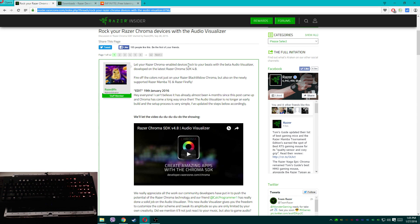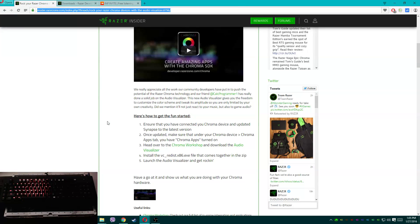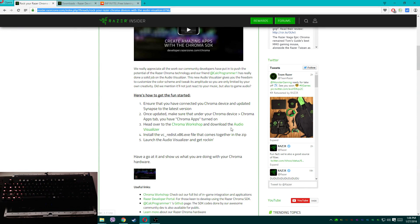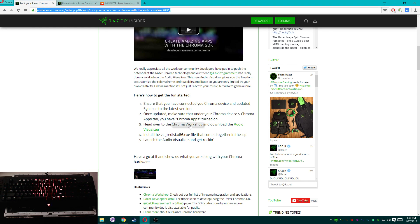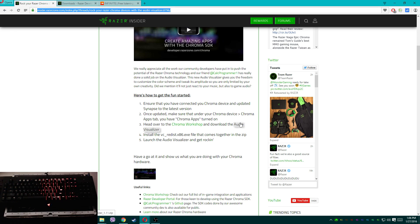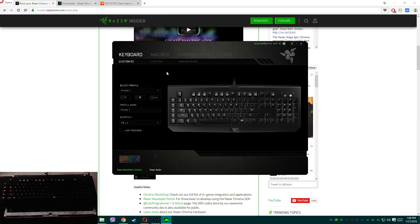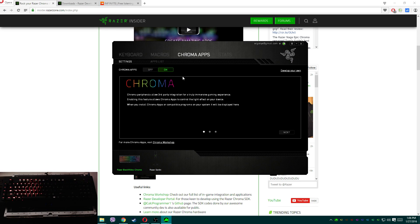We're going to head over to this link here — it'll be down in the description. All links you will need will be in the description. You're going to scroll down and head over to the Chrome workshop and download the audio visualizer. You don't have to go to the workshop; I would recommend just downloading it directly from the link — click it and you're off.